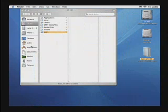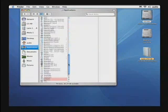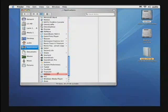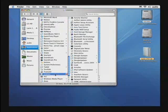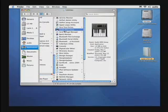we want to go inside the Applications folder, and then we want to scroll down and go to our Utilities folder. Inside of Utilities is a program called Audio MIDI Setup.